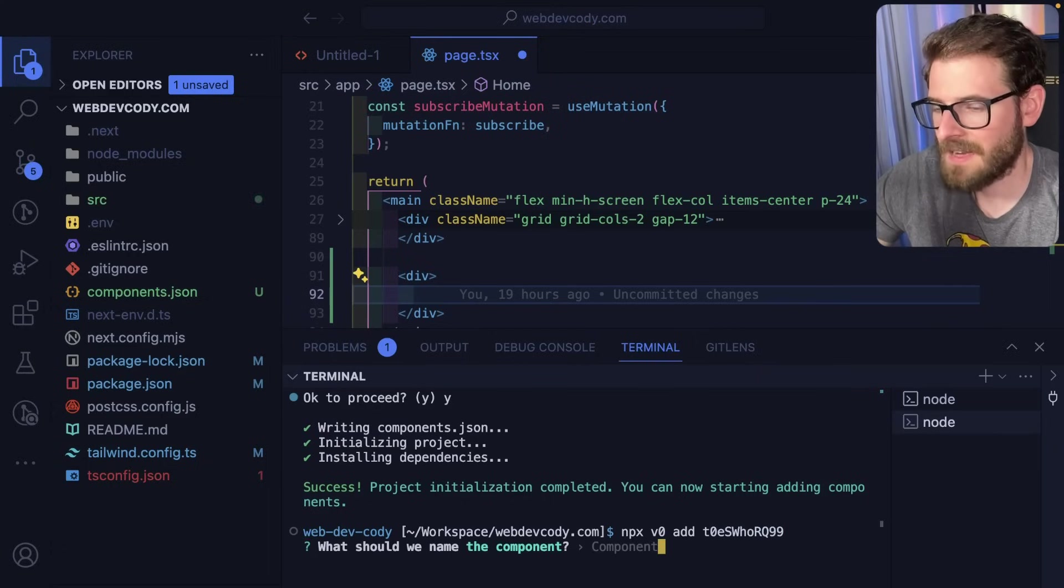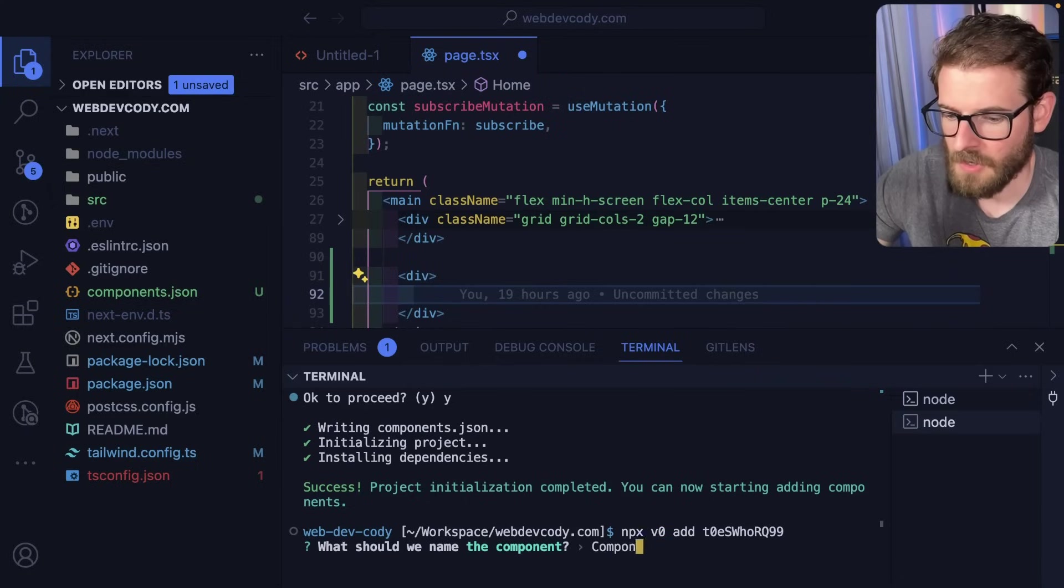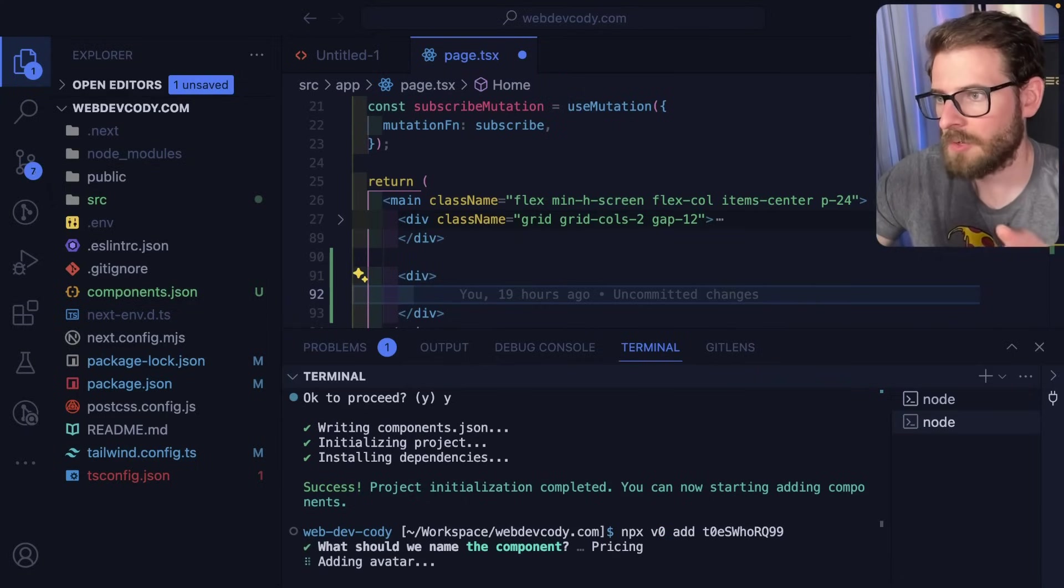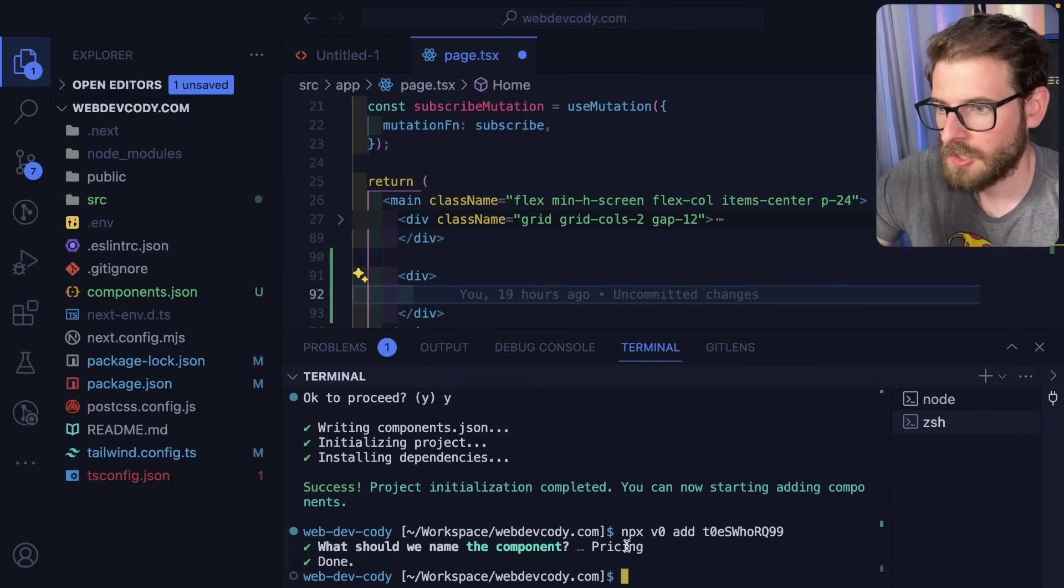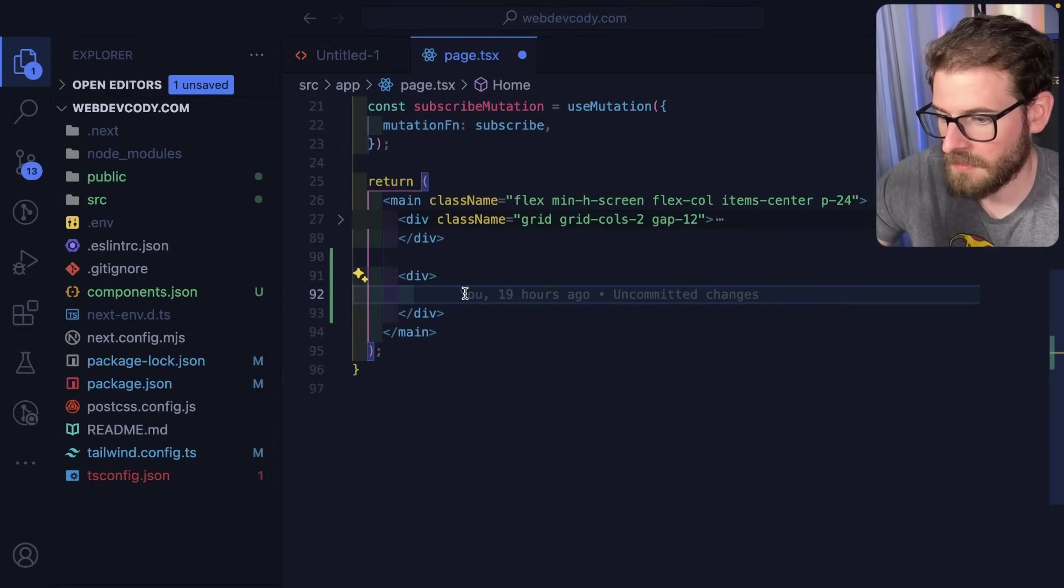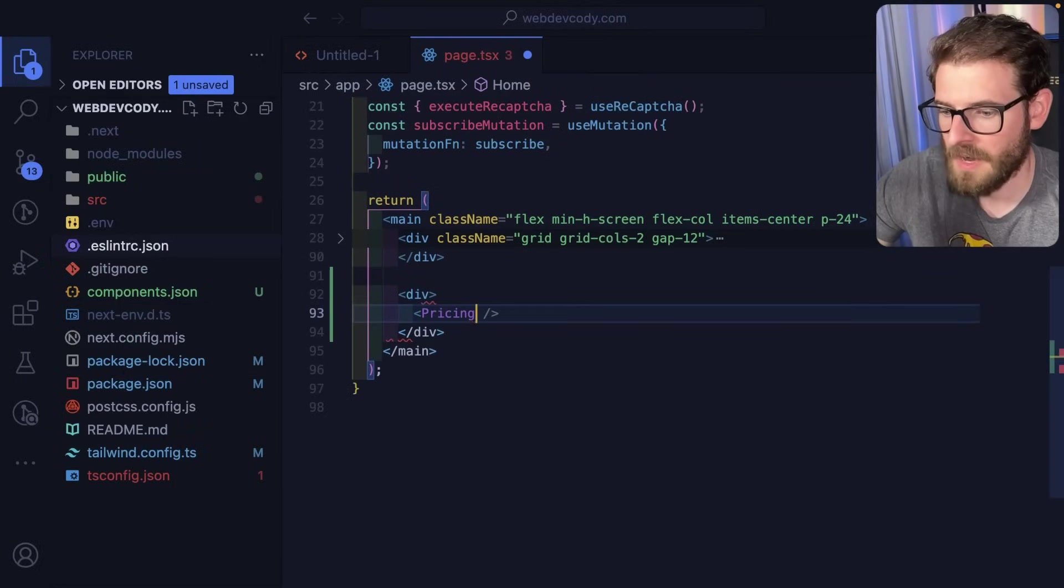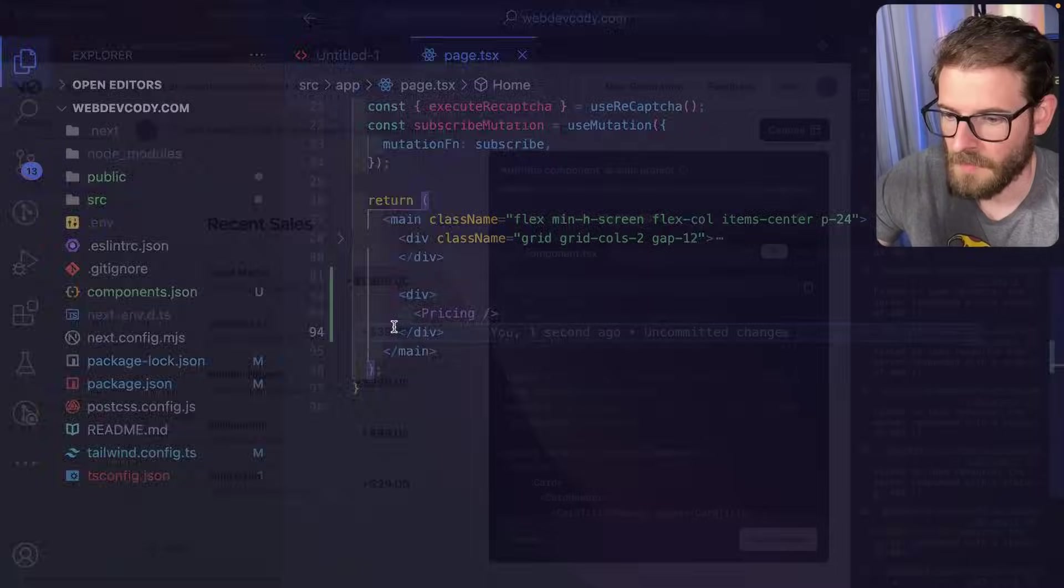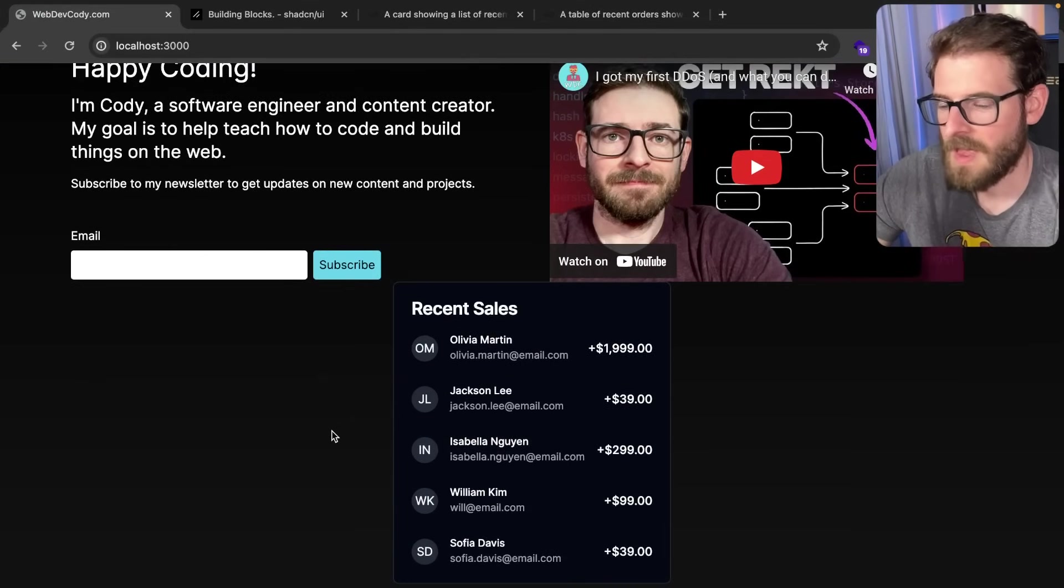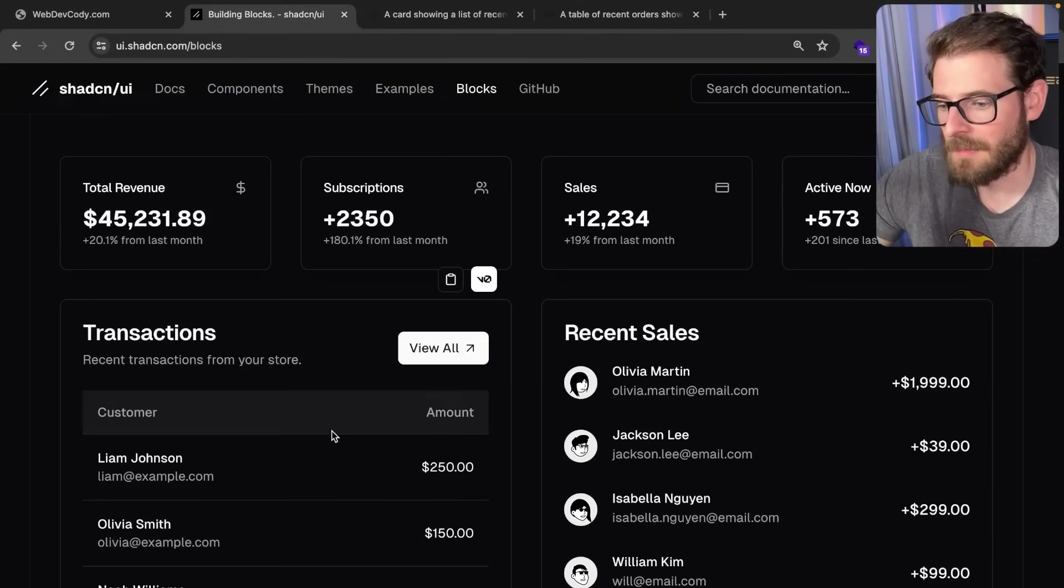Now I'm going to run that npx v0 add command. It's asking what I want to name this component—I'll call it pricing and save that. That's going to bring in all the code I need. Now I should be able to say pricing here, and we have a component called pricing. Save that, go back to my app, and there you have it—it shows up on the page exactly how it was in the example.